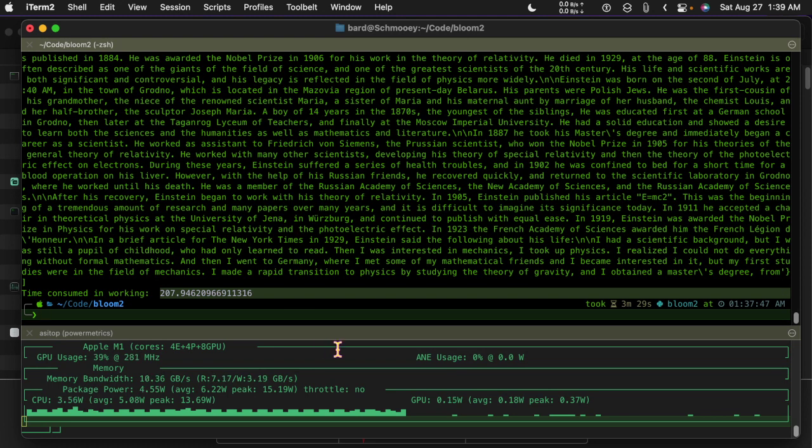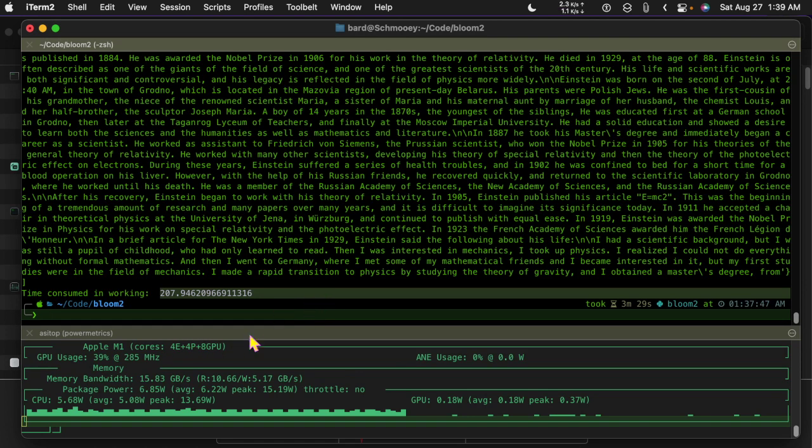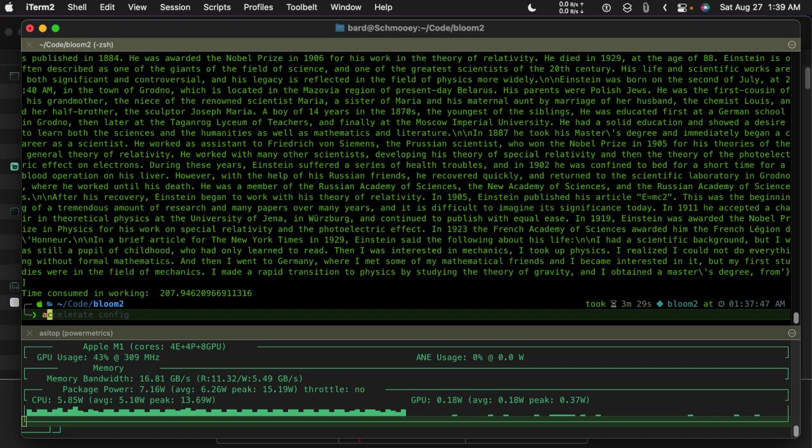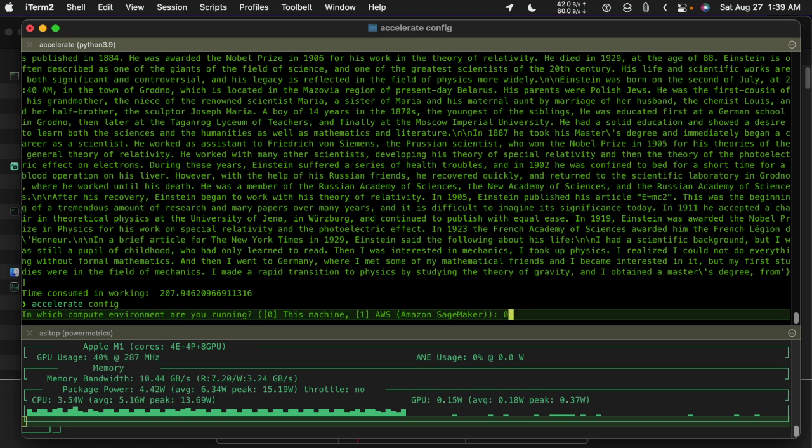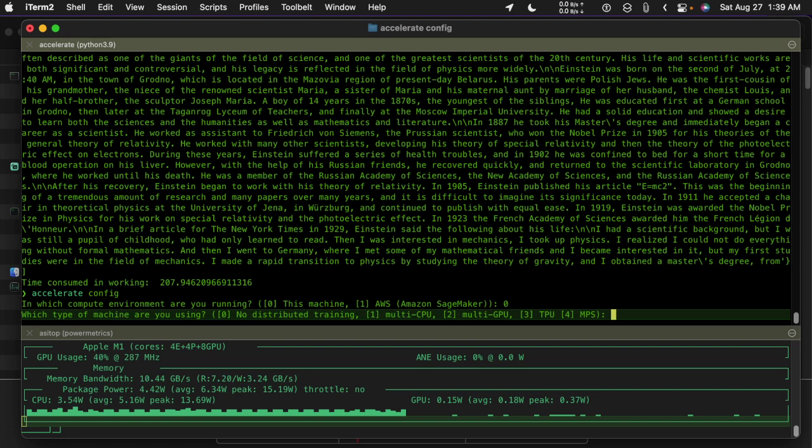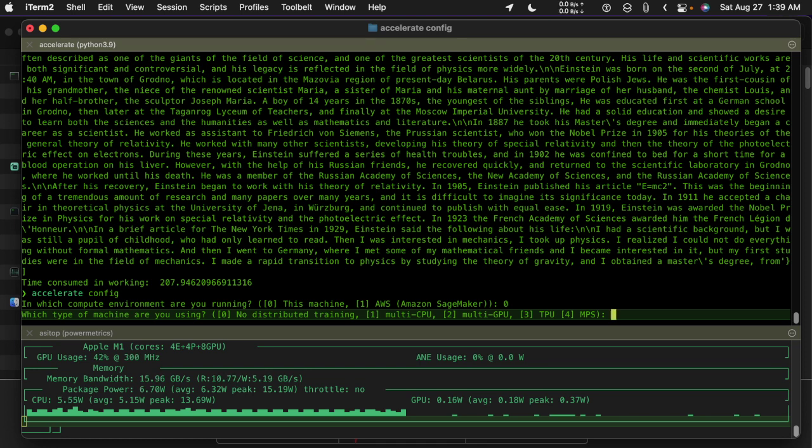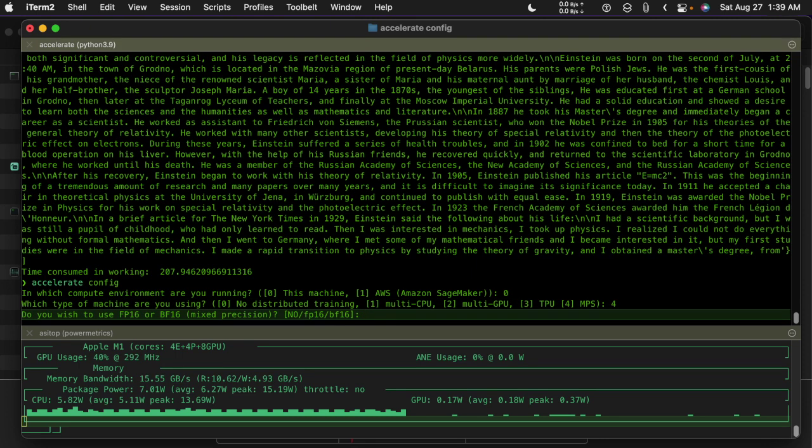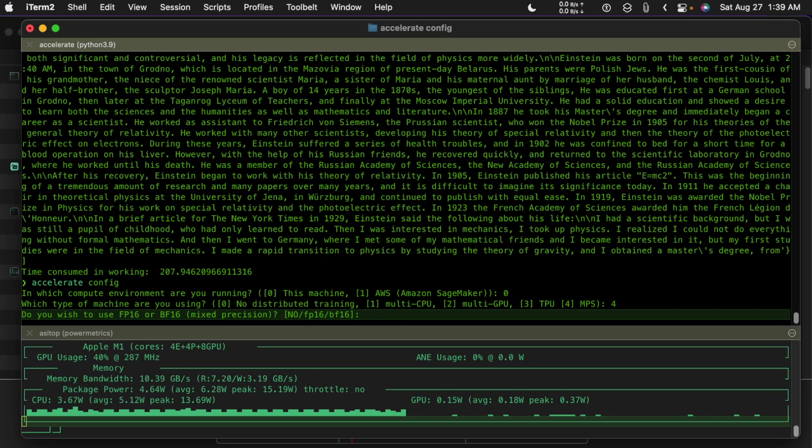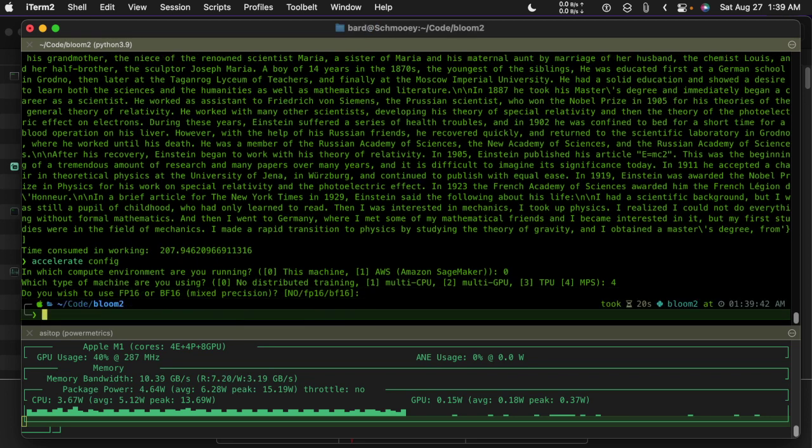Maybe it has something to do with memory pressure. I'm running this right now on the CPUs so I can do accelerate config. Zero, I want to run it on this machine. And this time I'll run it on four which is the metal and just take the default for that.